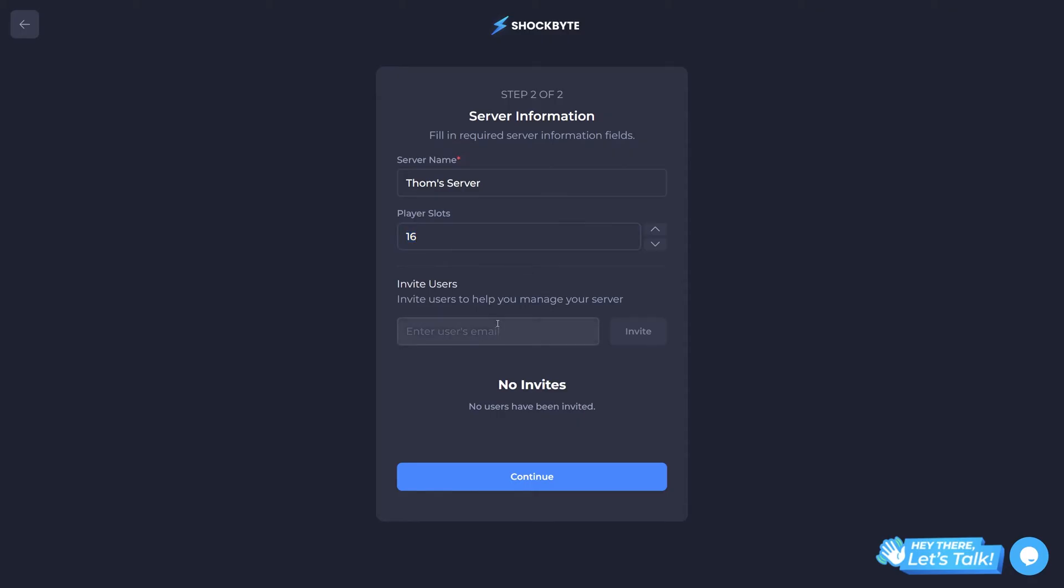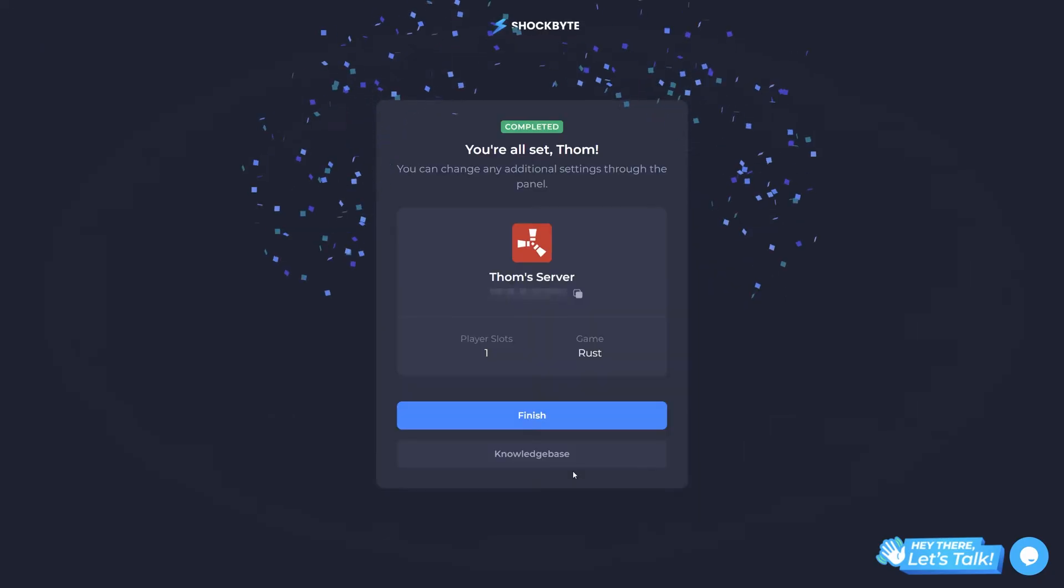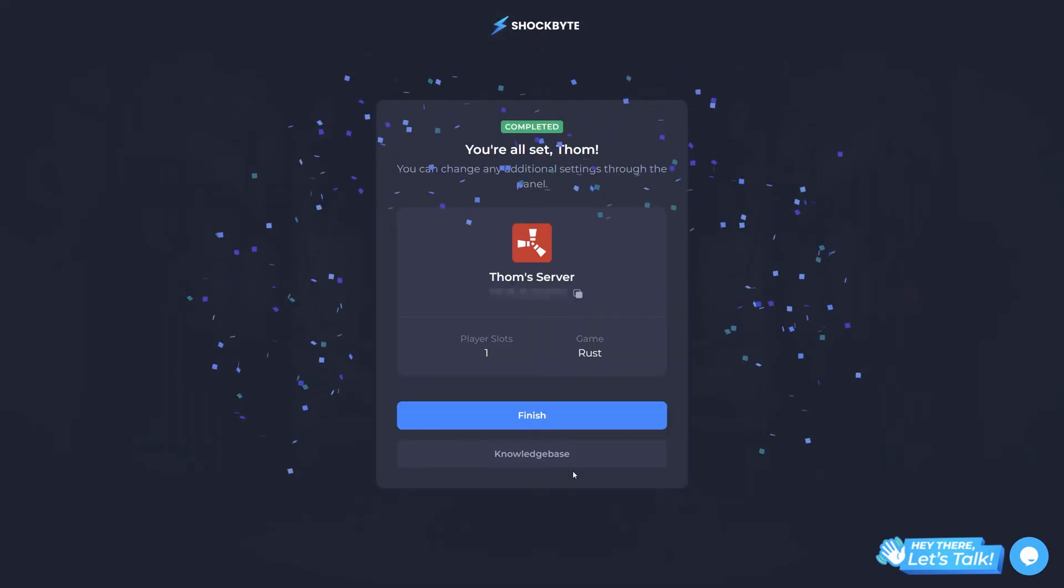The next stage of the start process is where you'll set your server information and, if you'd like to, you can invite friends here. Once again, fill out the information to your liking and click continue. Finally, review the server details and press finish.